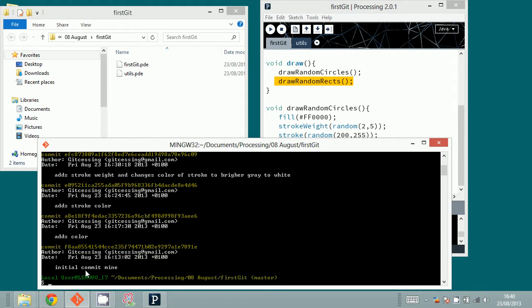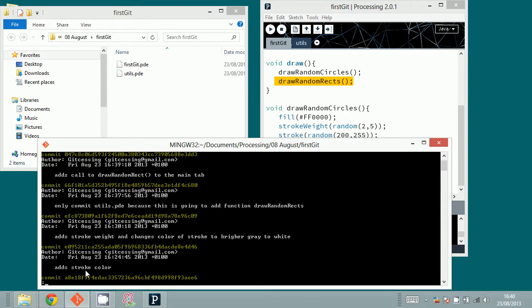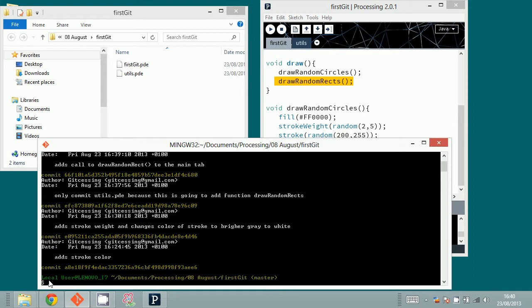I can see the last commit was 'adds call to draw rect in the main tab', and before that was 'only commit utils.pde', and before that 'add stroke weight and changes color'. The semicolon helps you scroll if there is more than one screen of information. When it says END, type Q to exit.